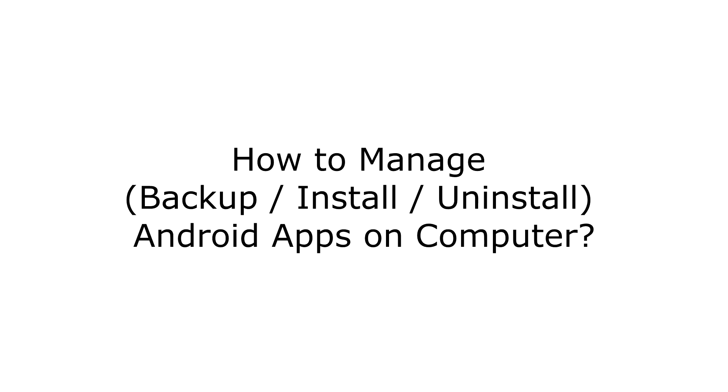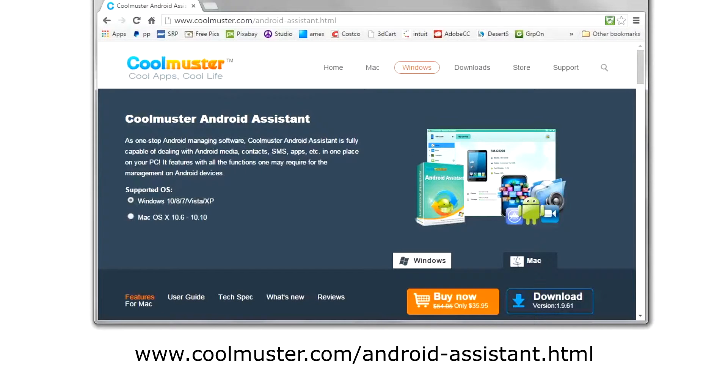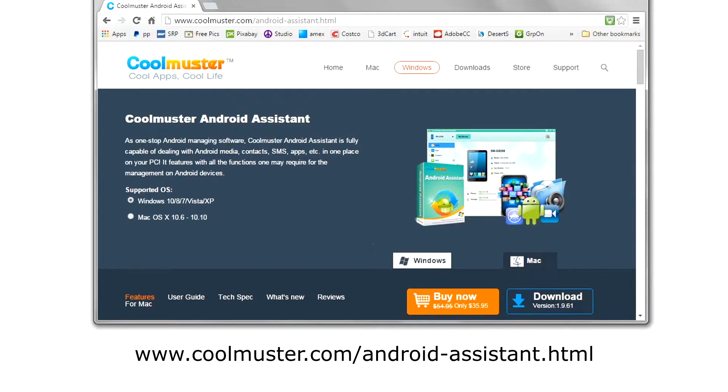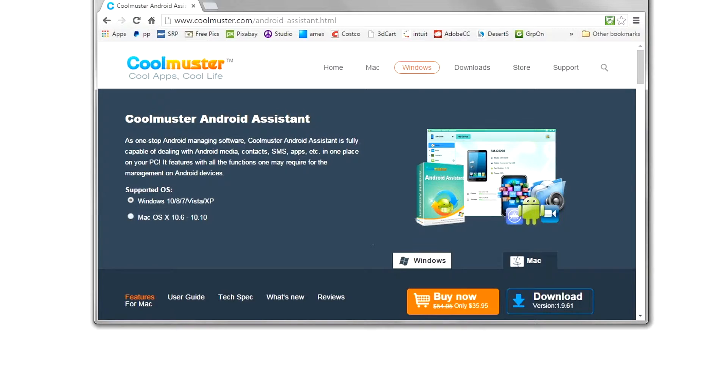How to manage apps on your Android phone with your computer? To begin, go to www.coolmuster.com/android-assistant.html and download the app.